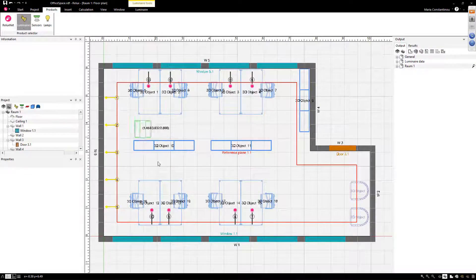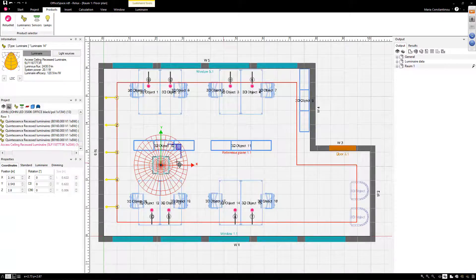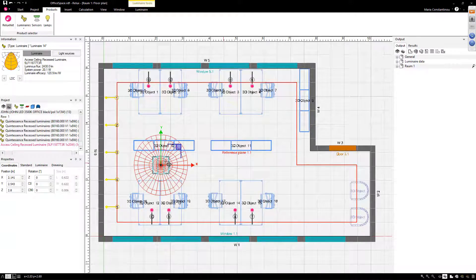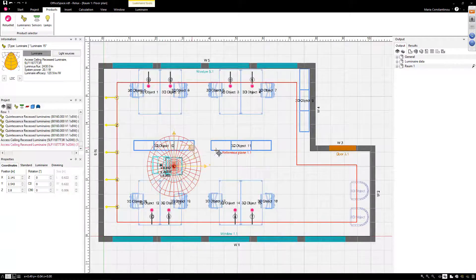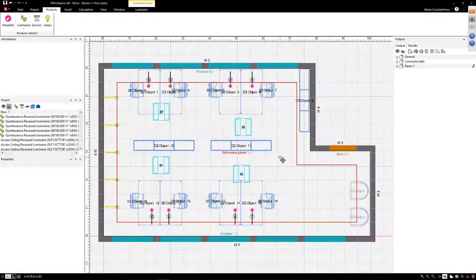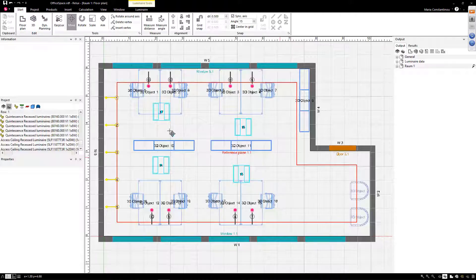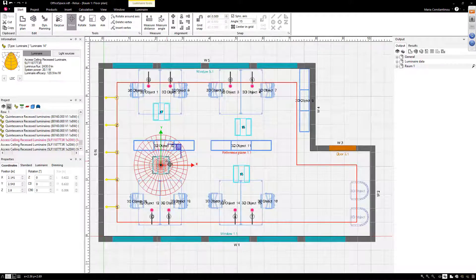Last but not least, the new user interface includes various alignment possibilities for luminaires or objects in a scene. So let's say you've positioned your luminaires in the scene and now you want to align them all in the same axis.